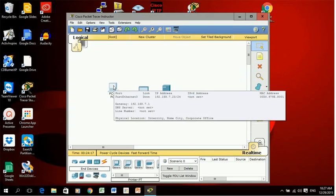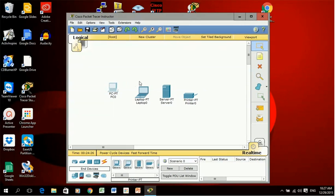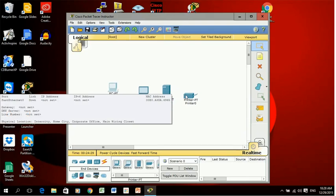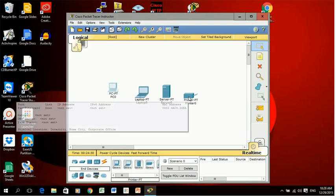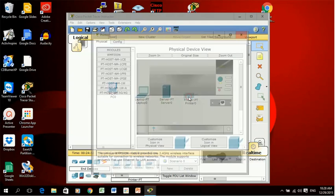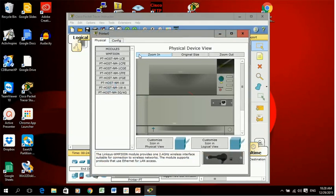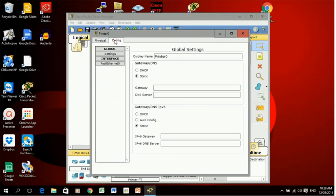The IP address is 192.168.7.23, gateway address 192.168.7.1. I can do exactly the same for the laptop, the server and the printer. Let's just do the printer just to see it.